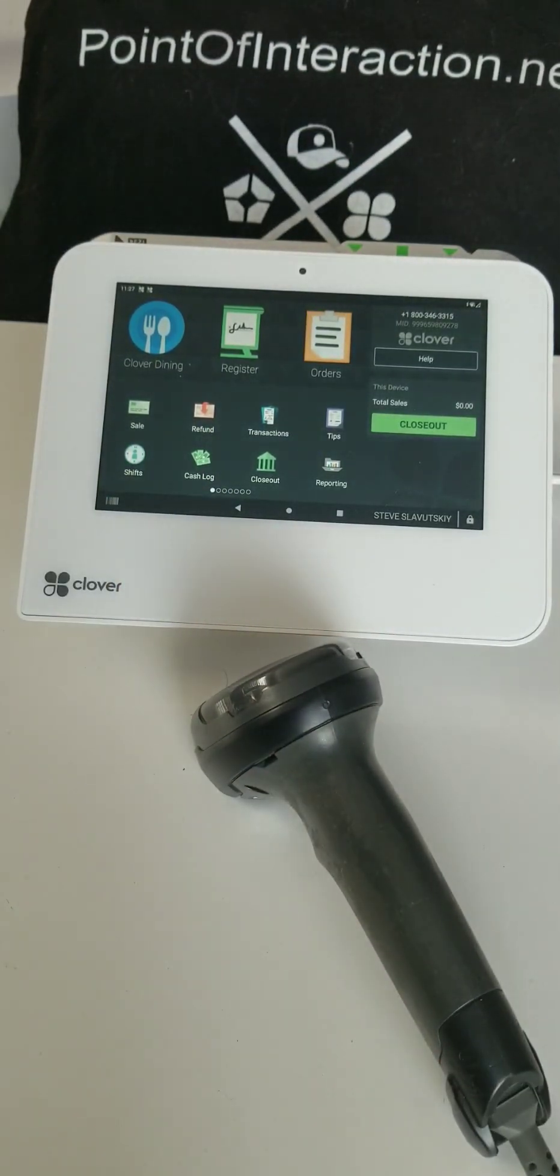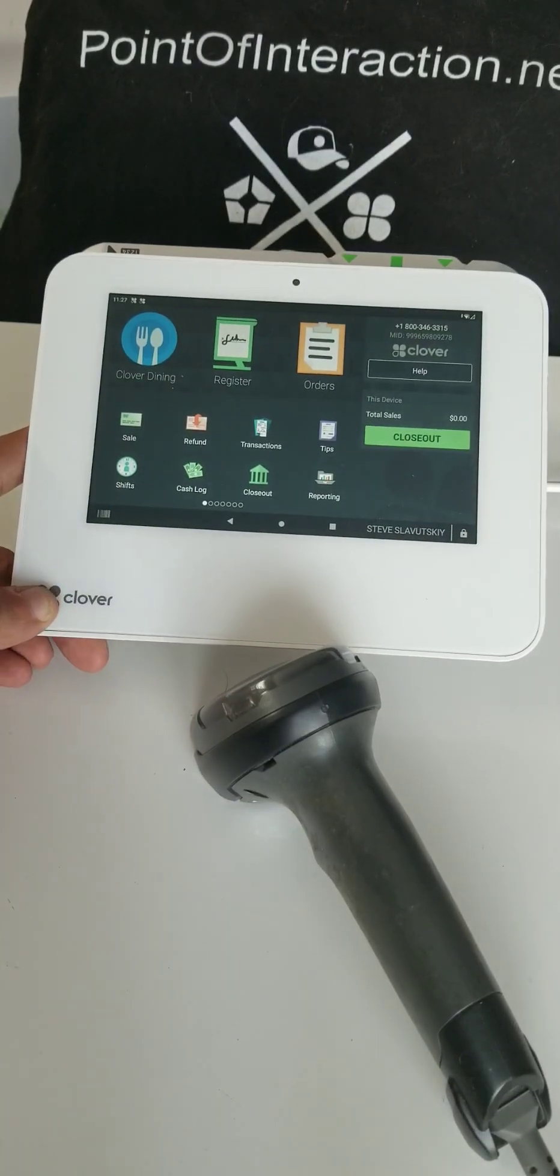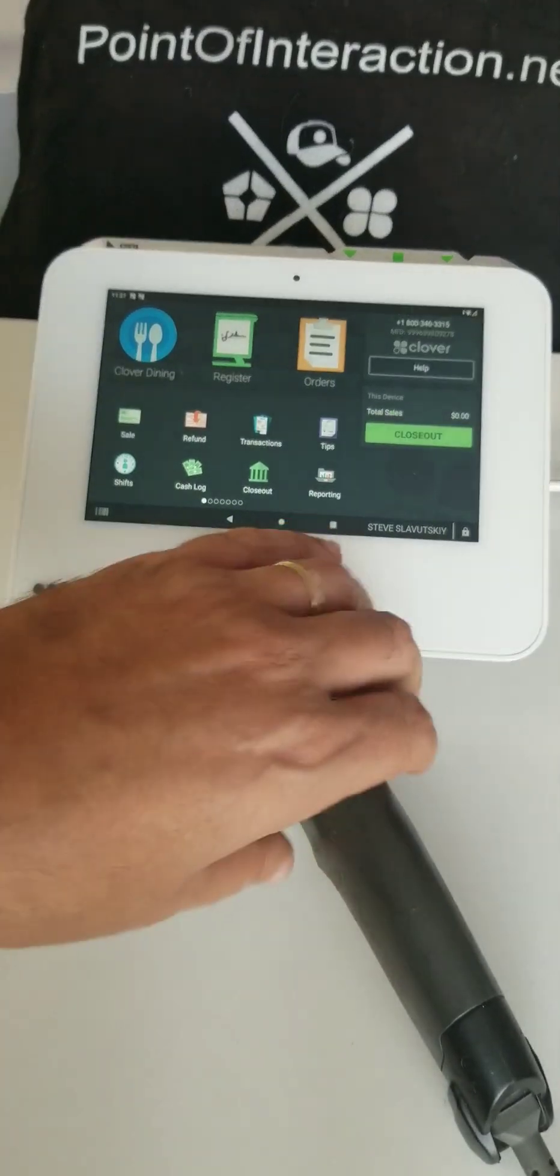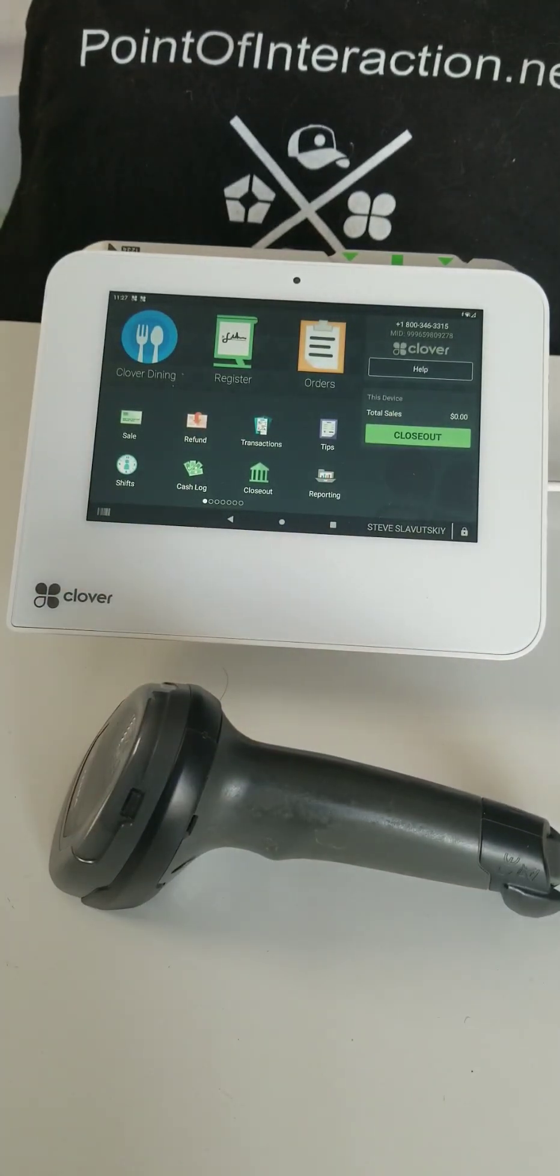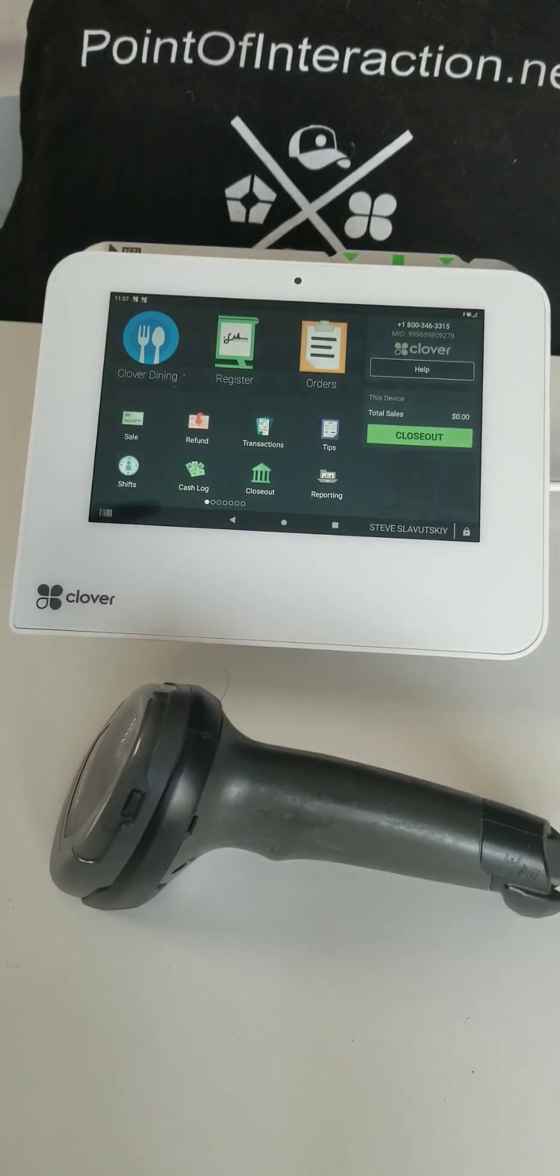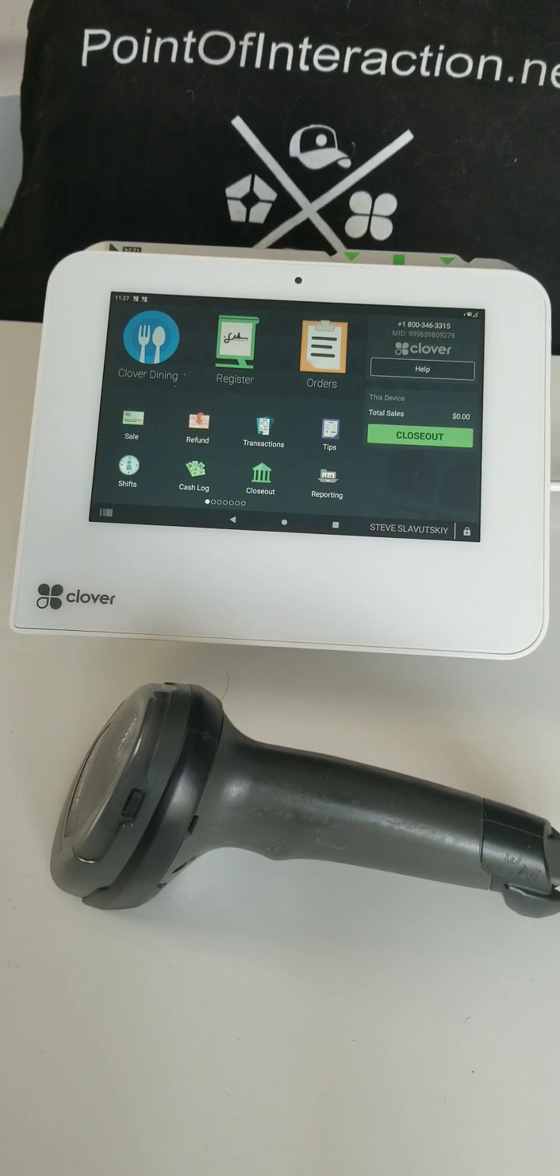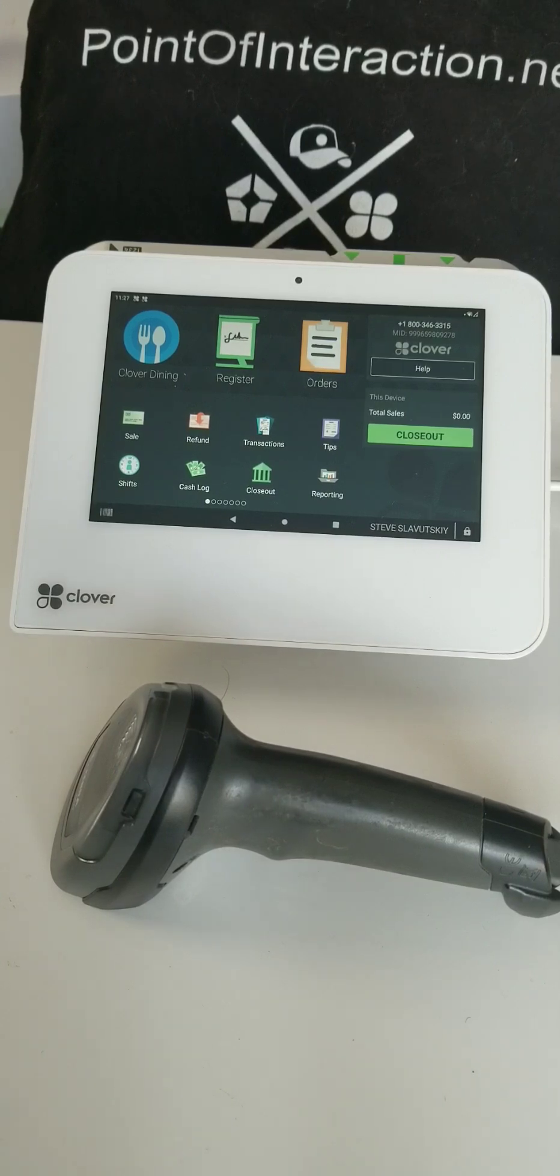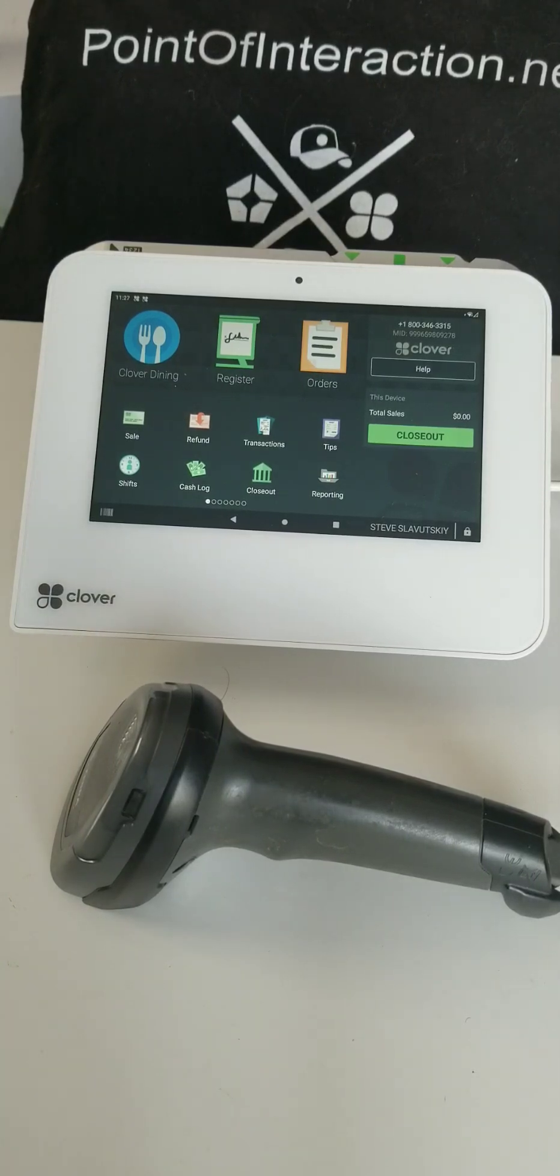What do I mean by tinkering with it? When you plug in the barcode scanner into the Clover, it either gets recognized as a fully functional barcode scanner, or it gets recognized as a keyboard or simple HID mode they call it. Now if it gets recognized as a keyboard...